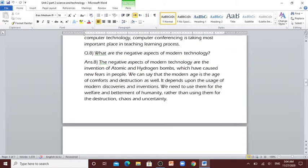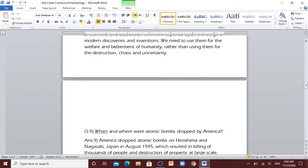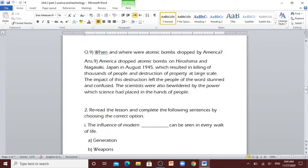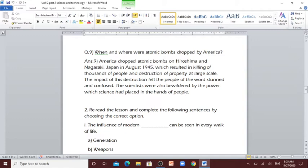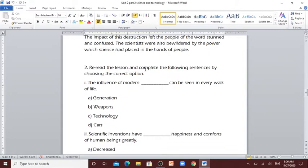Question number 8: What are the negative aspects of modern technology? The negative aspects of modern technology are the invention of atomic and hydrogen bombs, which have caused new fears in people. We can say that the modern age is the age of comforts and destruction as well. It depends upon the usage of modern discoveries and inventions. We need to use them for the welfare and betterment of humanity, rather than using them for the destruction, chaos and uncertainty. Question number 9: When and where were atomic bombs dropped by America? America dropped atomic bombs on Hiroshima and Nagasaki, Japan in August 1945, which resulted in killing of thousands of people and destruction of property at large scale.